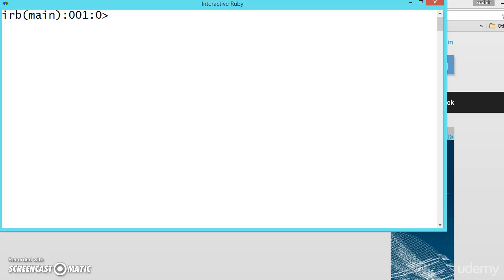Now let us look into commenting in Ruby programming. Commenting is always a good practice in any programming language. You should always include comments whenever you are writing a very big program to describe what your program is.